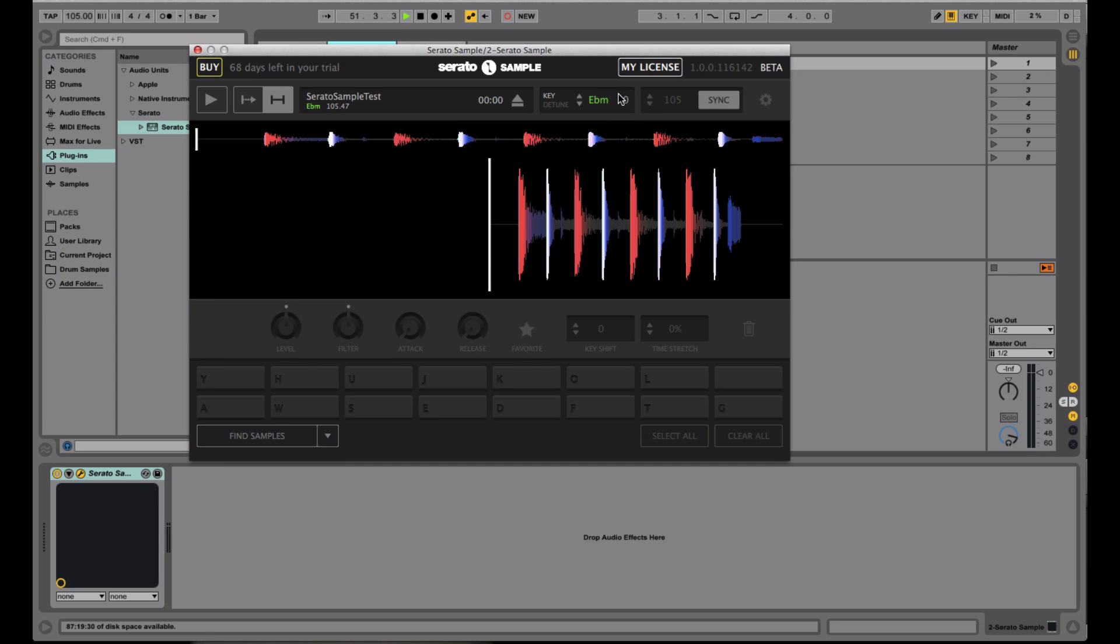So as you can see, I have my key information. I do have the BPM of this track, which is 105. And although the actual BPM of this loop is 105,